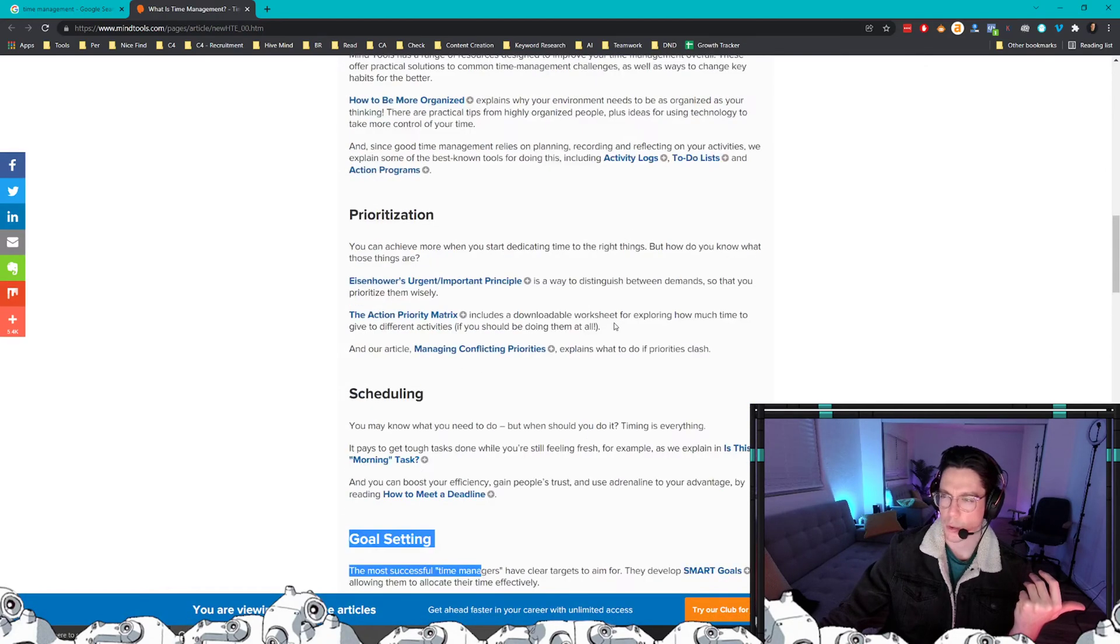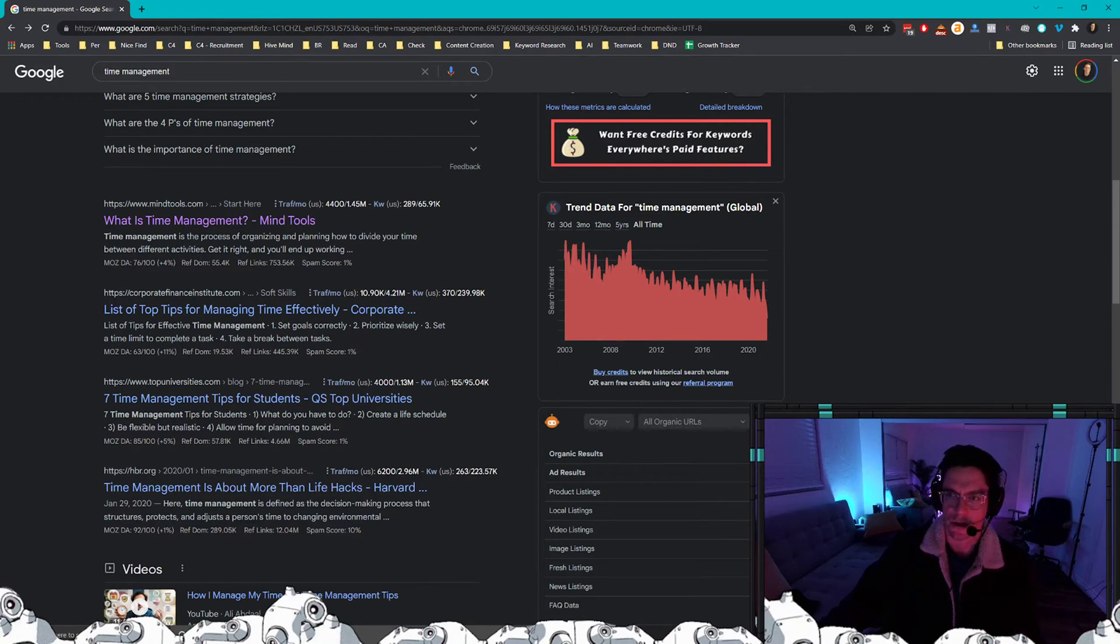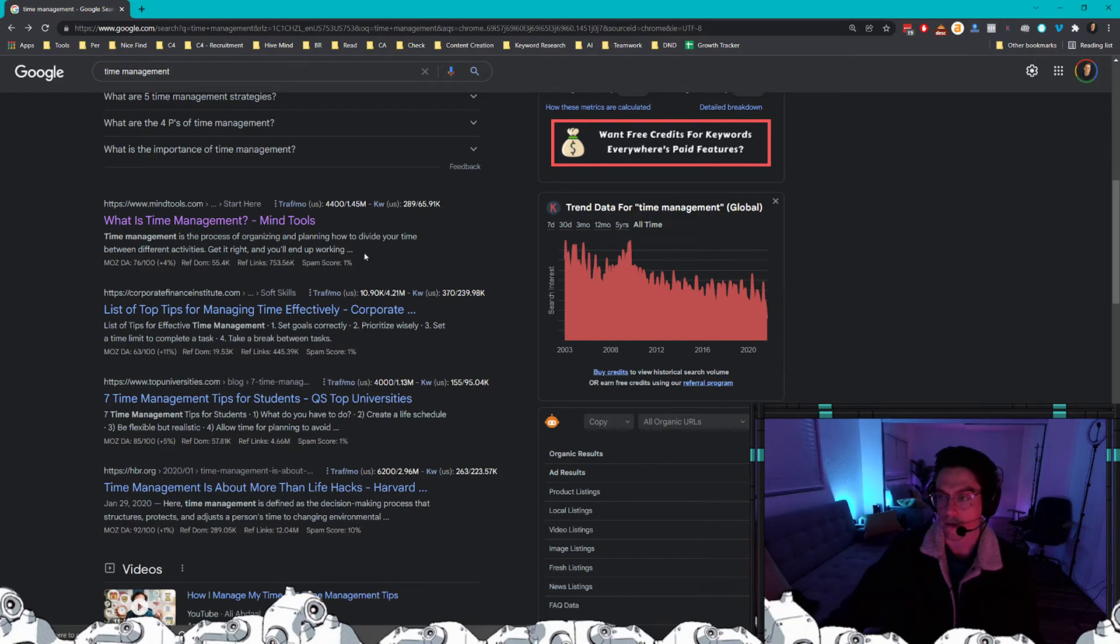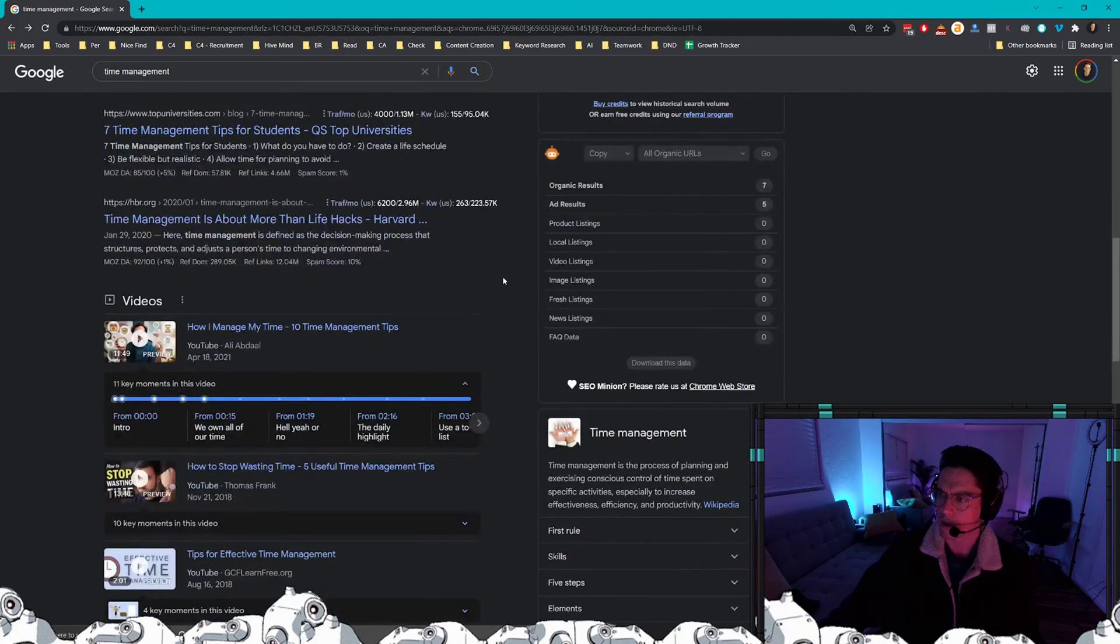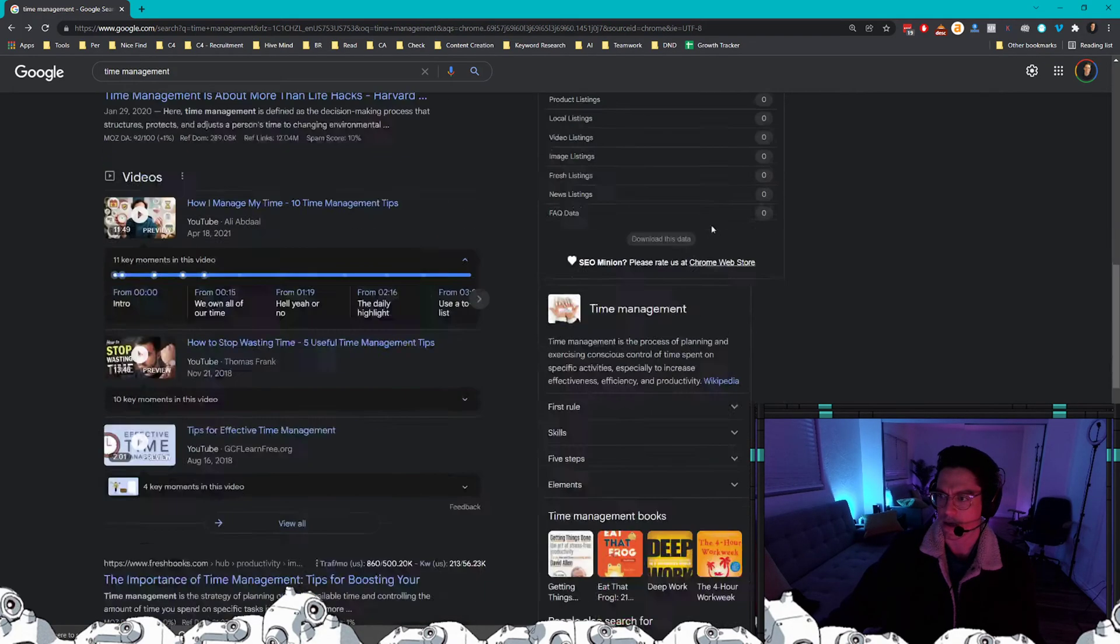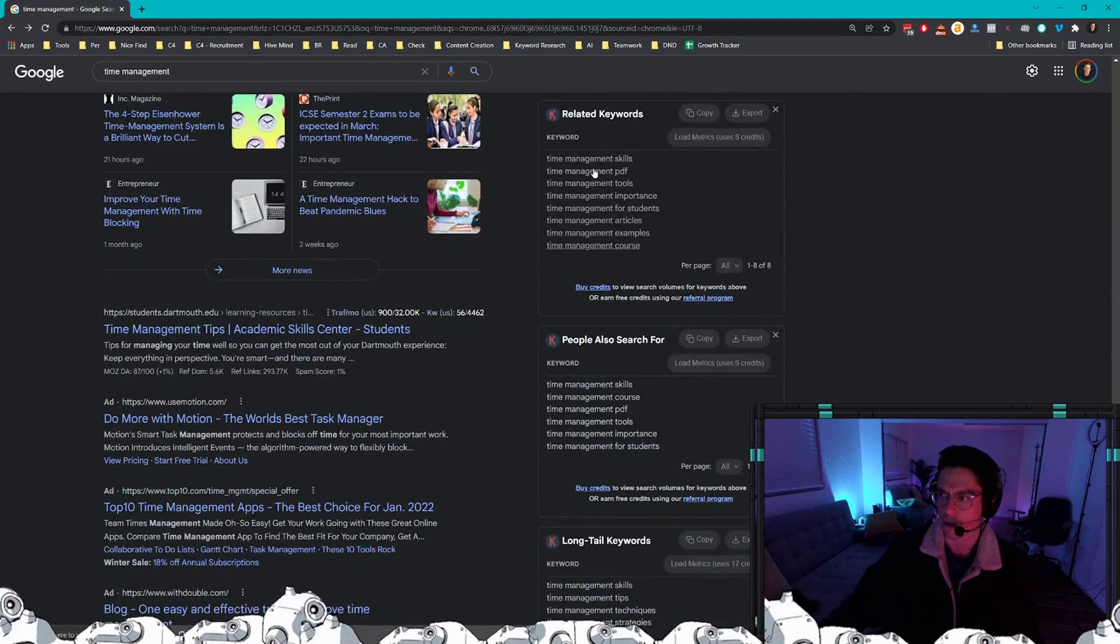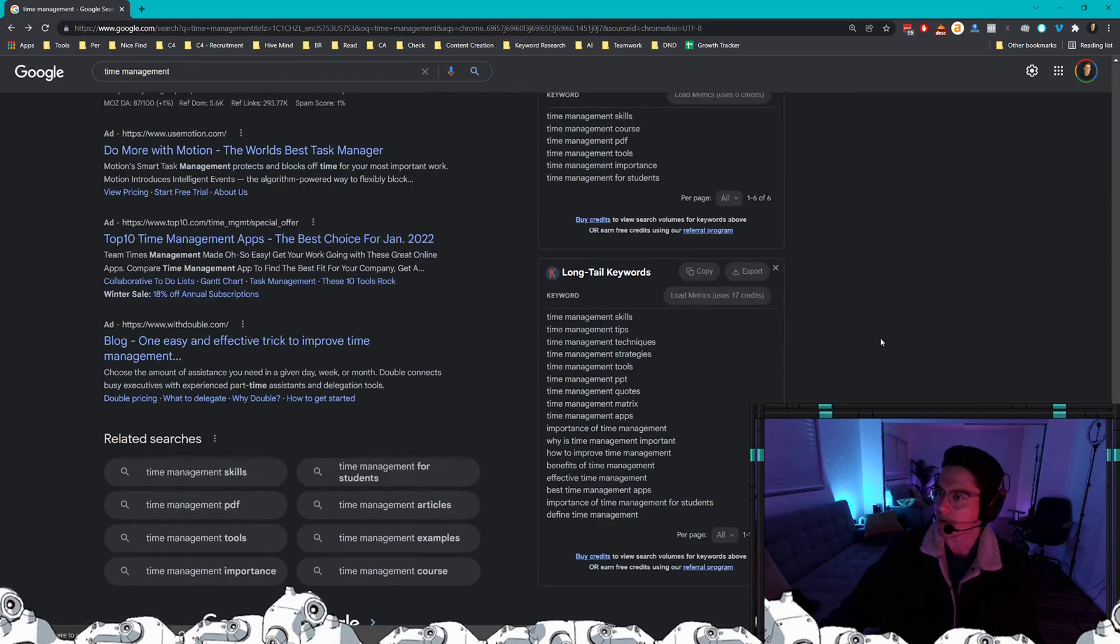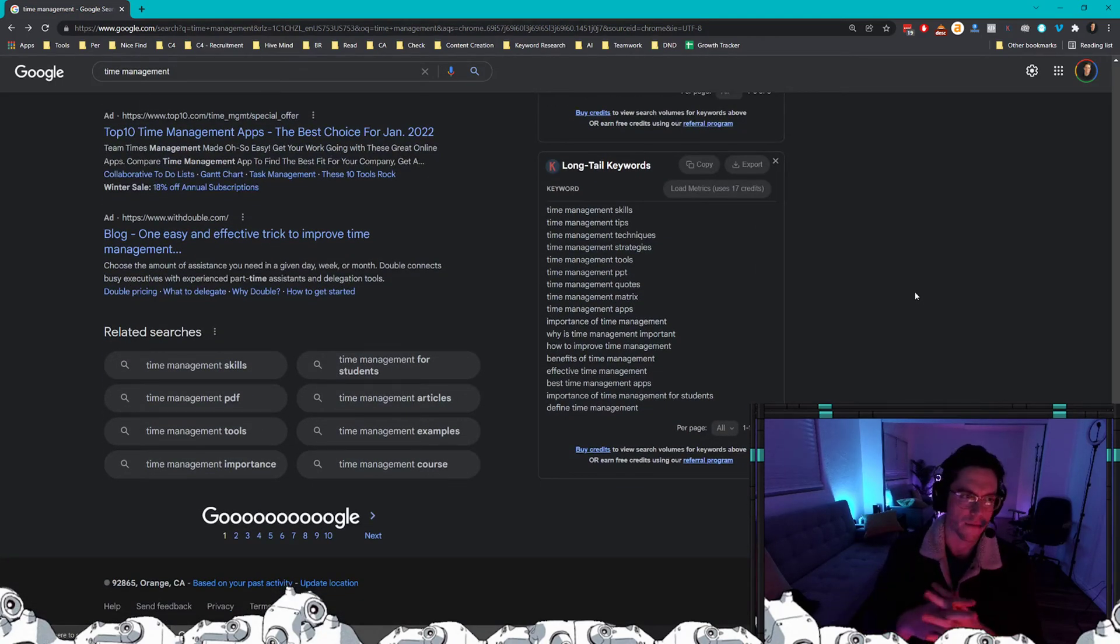Perhaps goal setting or scheduling, something like that, or how to prioritize. So make sure you understand that intent. Incorporate that into your copy and creative of your downloadable offer or tool, whatever you're creating. And utilize these Chrome extensions to get good information as to what people are looking for, for additional ideas and topics to cover within the offer. Because remember, the more valuable that your offer is...